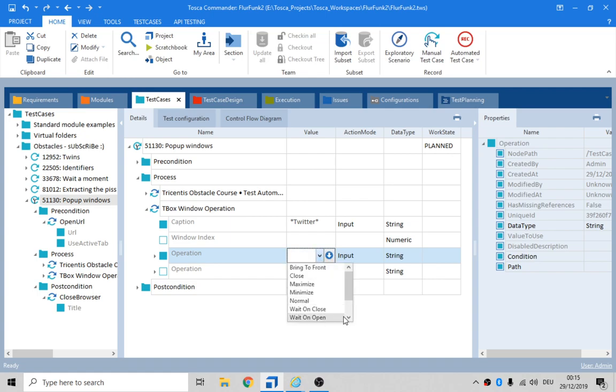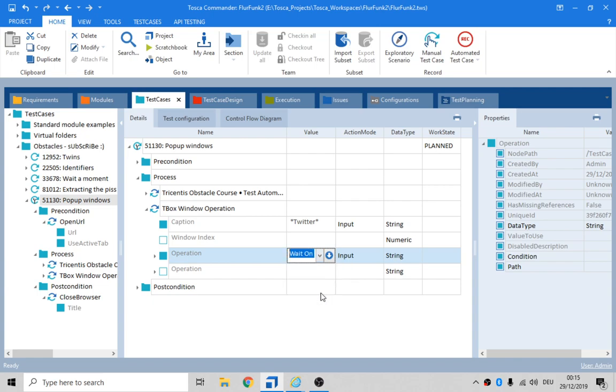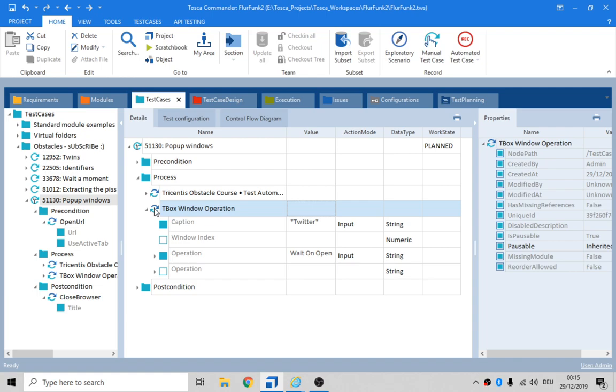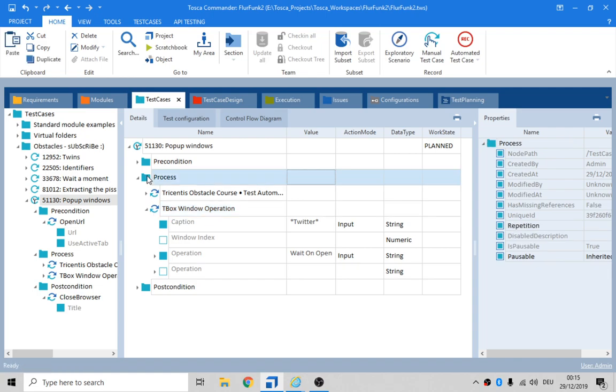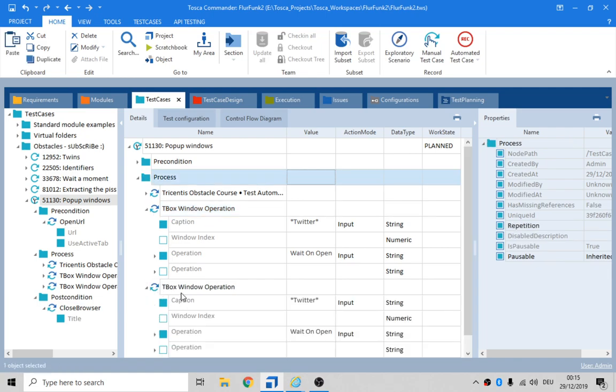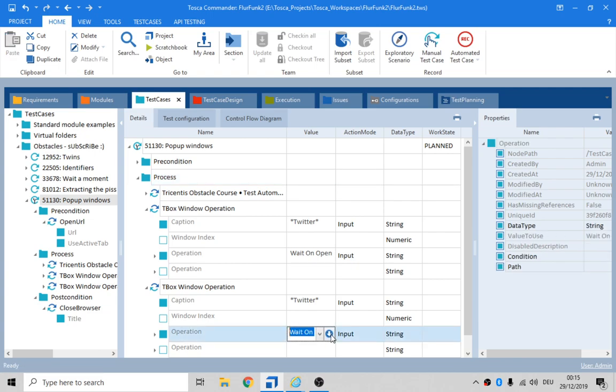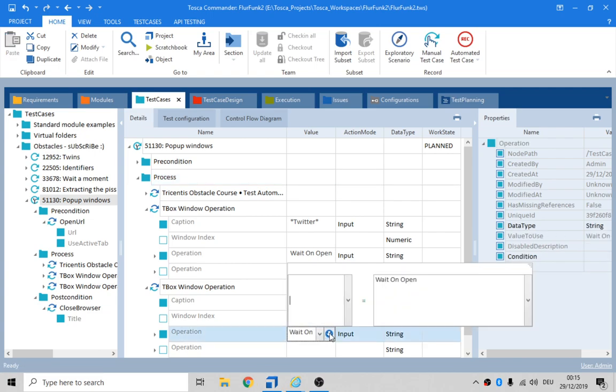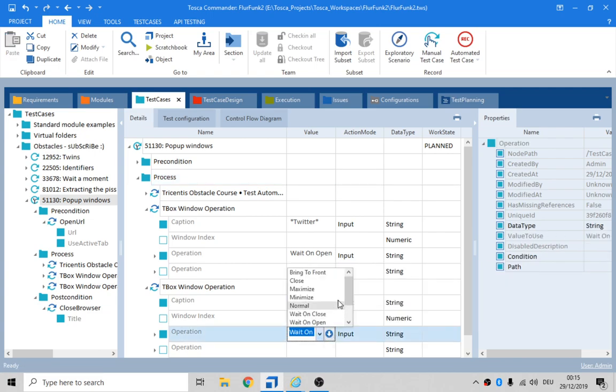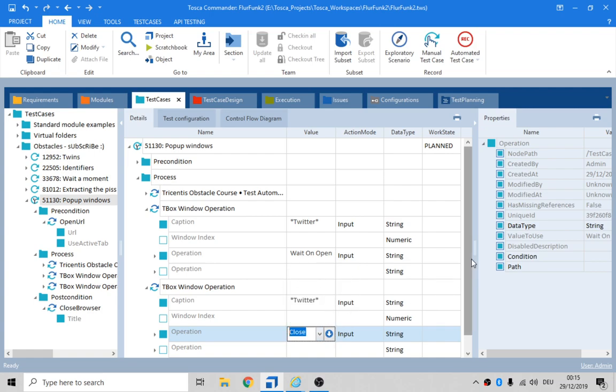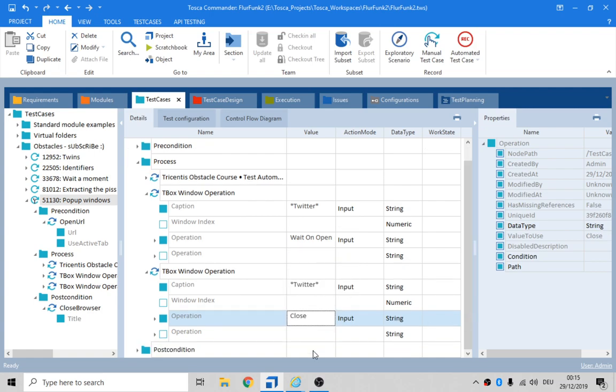And the operation is going to be... Well, I noticed it took a little bit of time for that thing to actually appear, so we'll do a wait on open, and then we'll do another kind of tbox operation. And we'll say Twitter, and we'll say close. Because that's what we want to do. We want to close it. There we go.